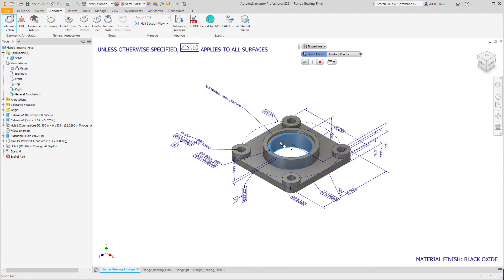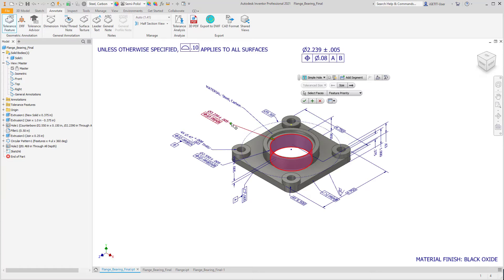This helps streamline part production, cuts cycle times, and reduces costly errors.